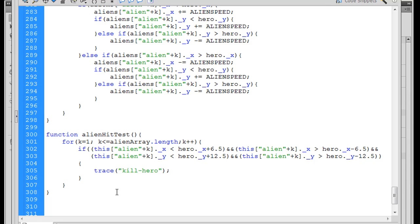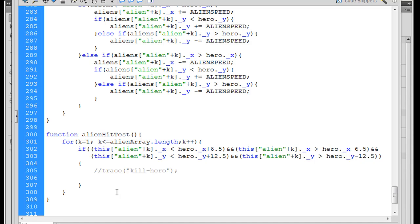So what we'll do is we'll comment that out and then we can start deciding what it is that we want to do. Now, what I want to do is when this happens, let's just run a function. So we'll just call a function, we'll say, when that happens, killHero. Open and close parentheses and then a semicolon. So if we get a collision, we'll call a function called killHero.